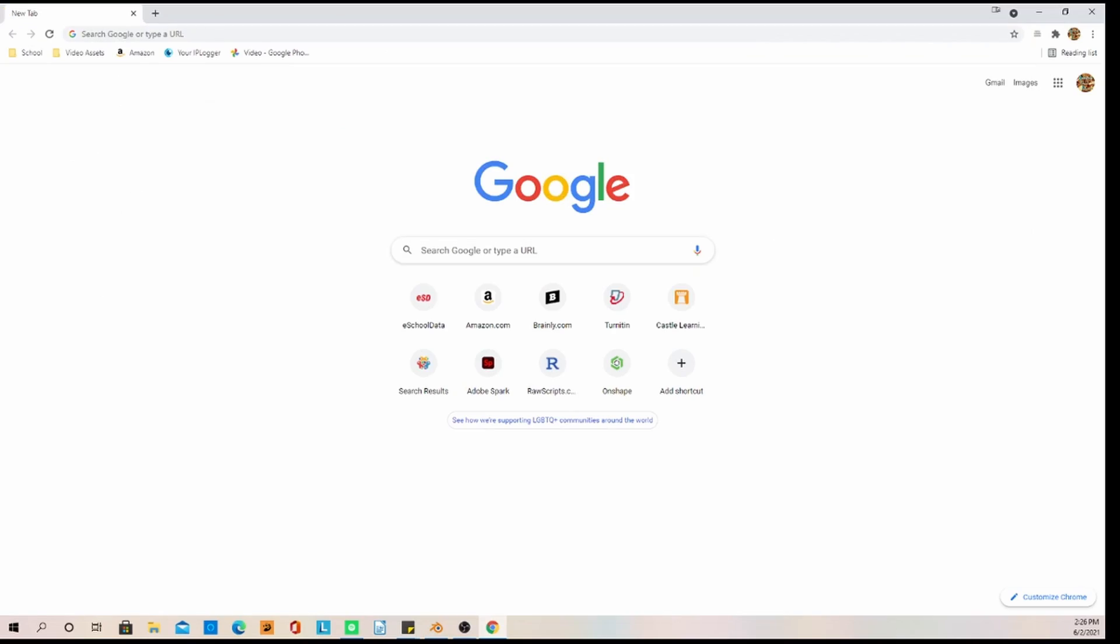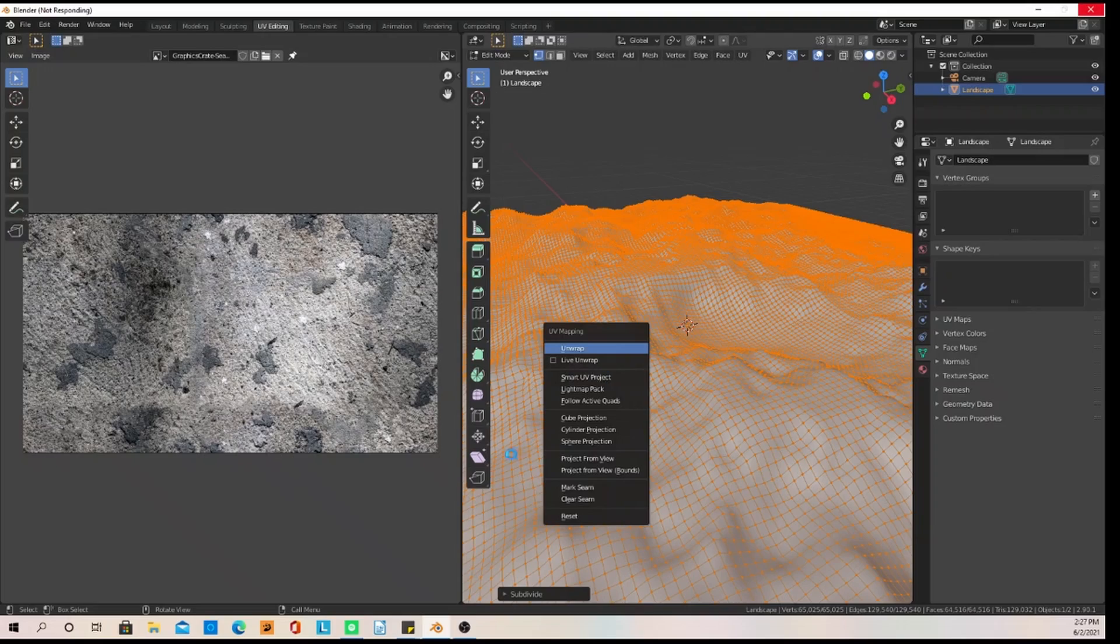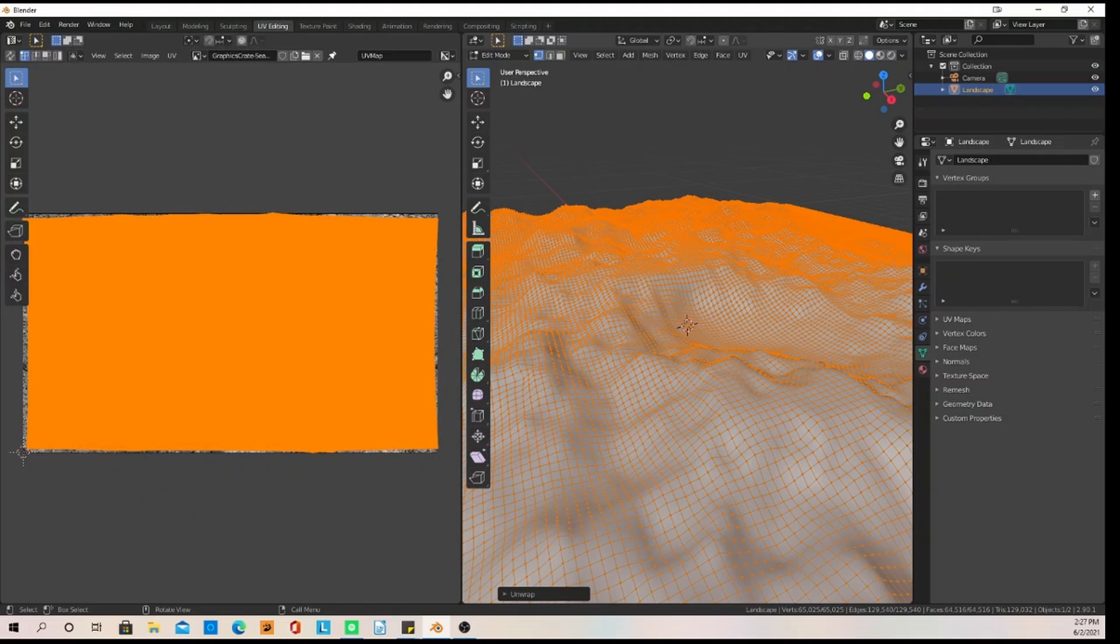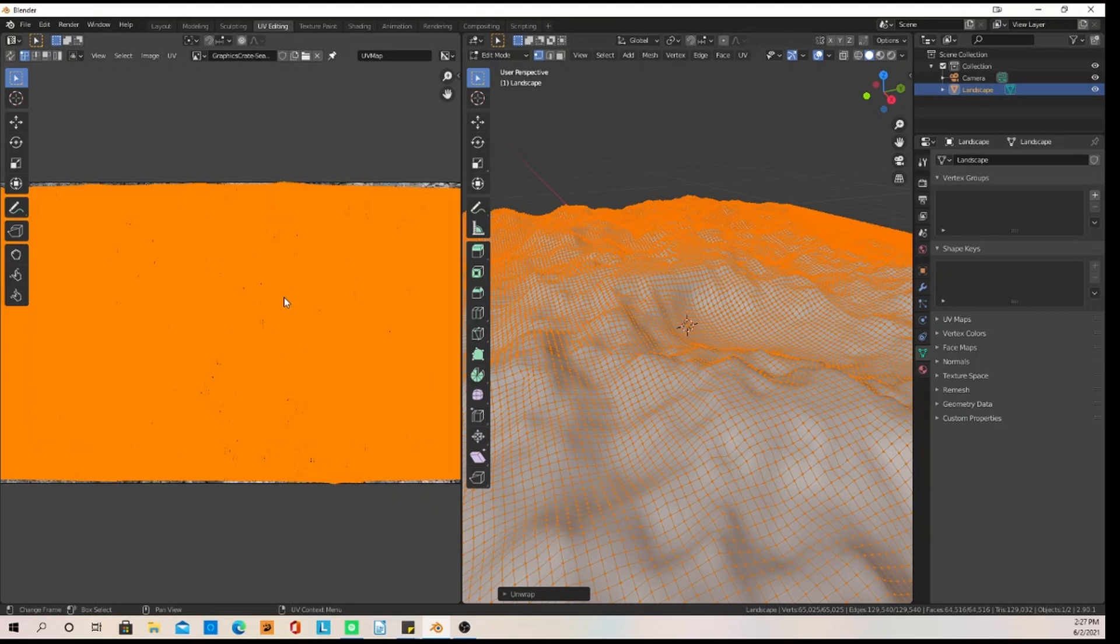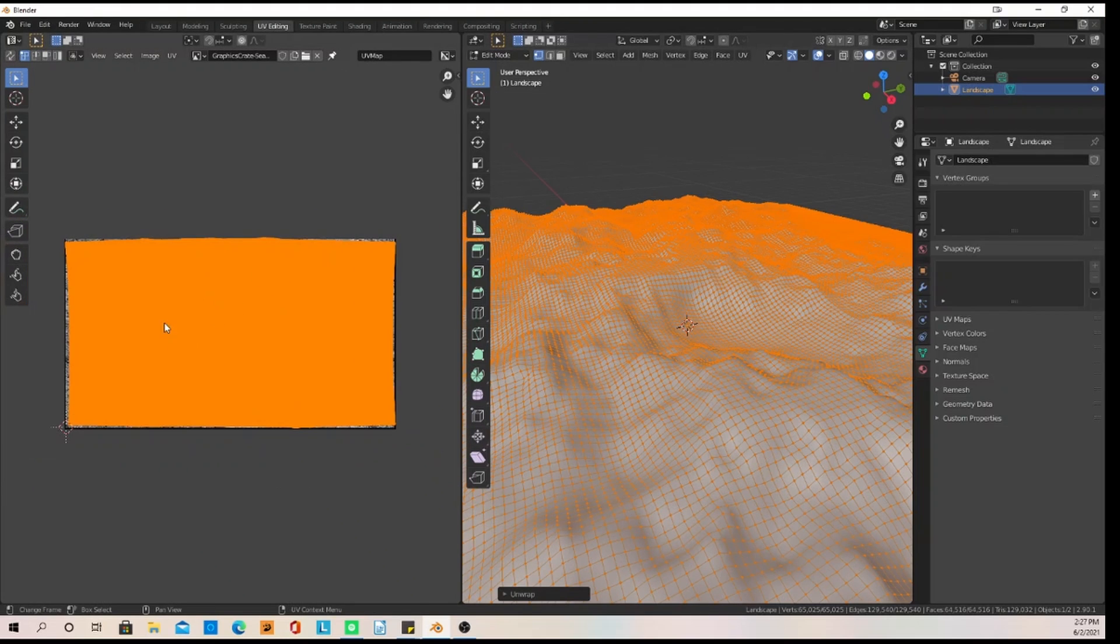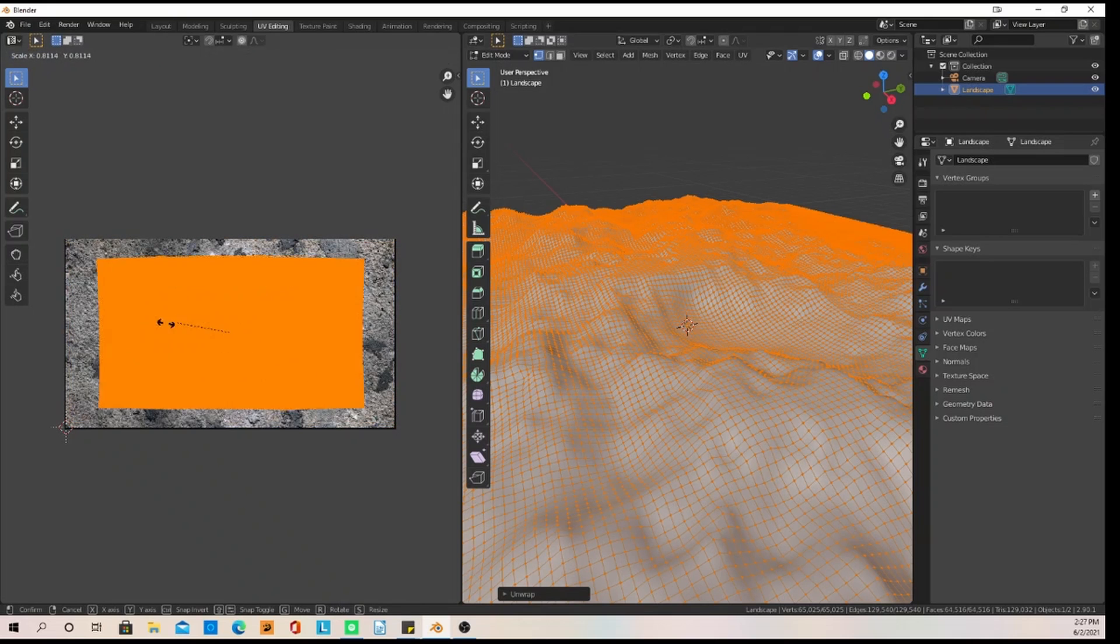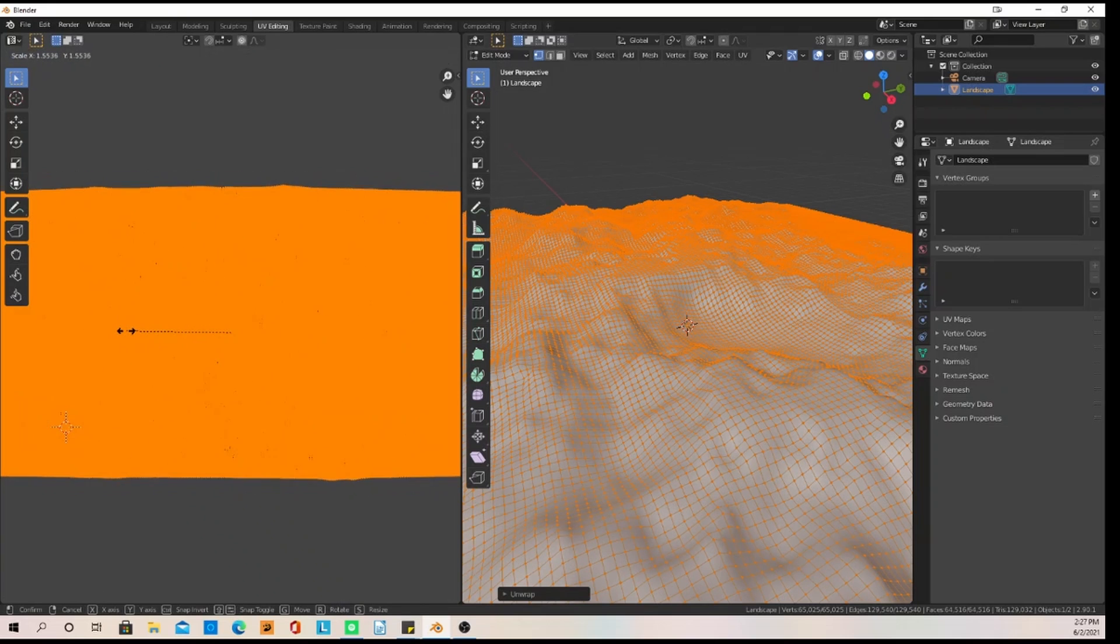I'm going to go to Google to find an image. I'm going to use Graphics Crate, just get a ground mesh. Then we are going to add it in, scale it up, and unwrap it. You can use any image off Google if you want to for the ground. Graphics Crate is really good to use.